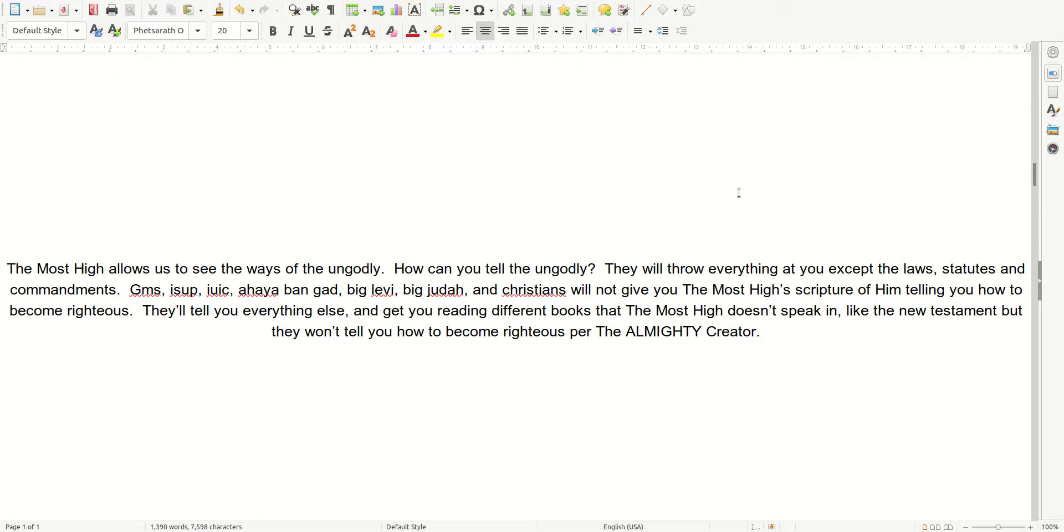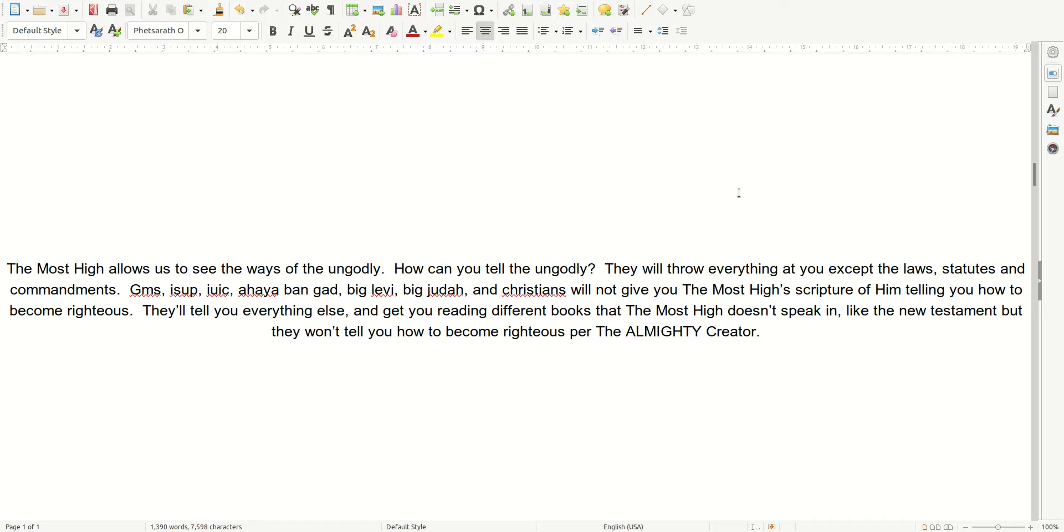The Most High allows us to see the ways of the ungodly. How can you tell the ungodly? They will throw everything at you, except the laws, statutes, and commandments. GMS, ISUP, IUIC, Ahia Bangad, Big Levi, Big Judas Goat, and Christians will not give you the Most High scripture of him telling you how to become righteous. They'll tell you everything else, and get you reading from books that the Most High doesn't speak in, like the New Testament. But they won't tell you how to become righteous, per the Almighty Creator.